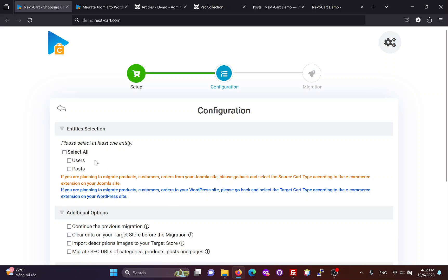In the Configuration section, you can choose to migrate users and blog posts, as both Joomla and WordPress are just CMS platforms.